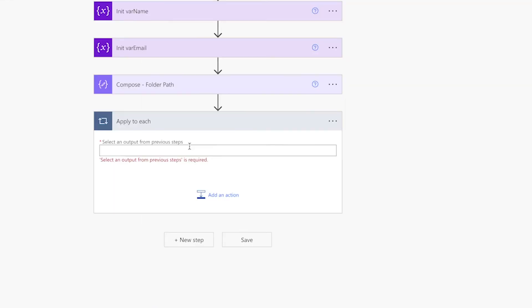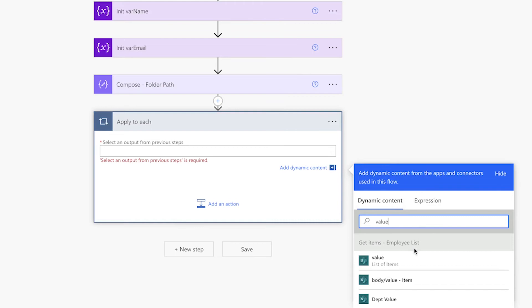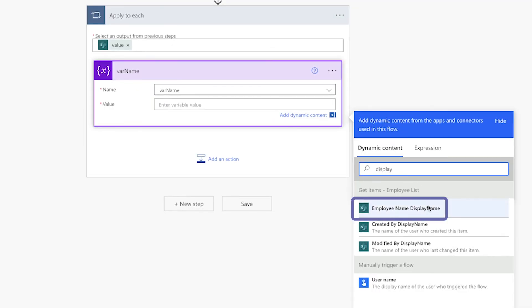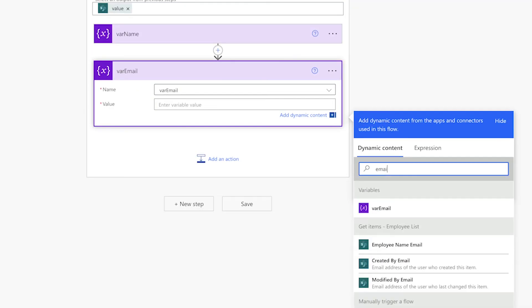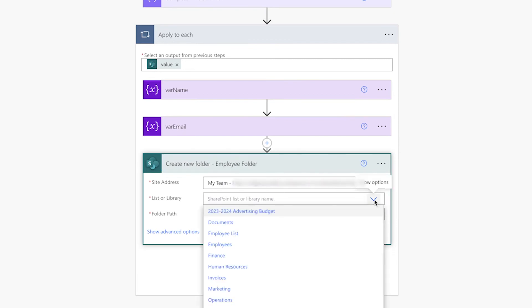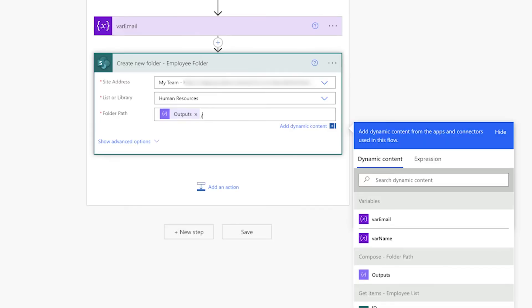Add an apply to each action. We'll use this to loop through each employee. Set the name and email variables here. Add a create new folder action. I'll select the site and library, insert the folder path. We'll use the employee name for the folder name.